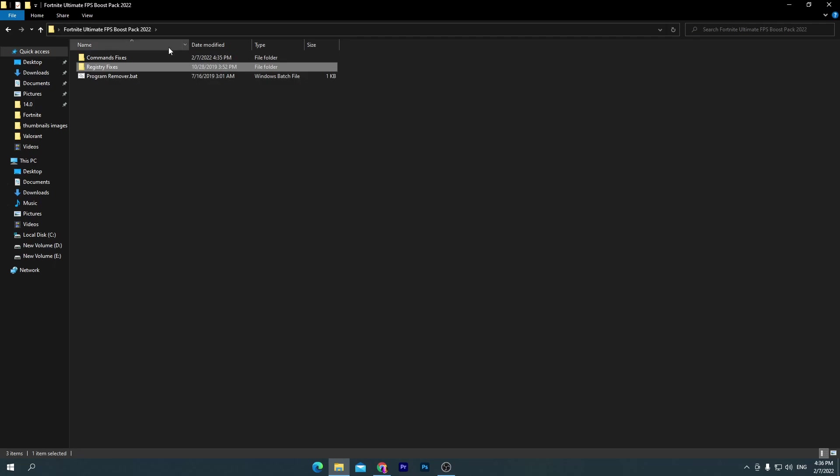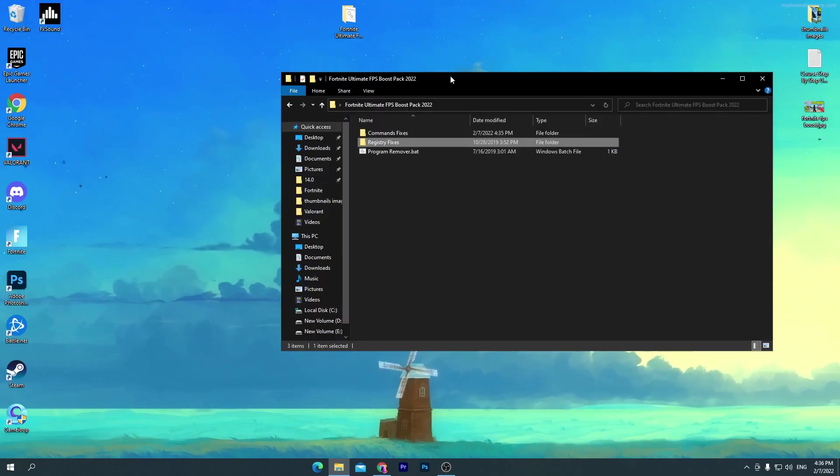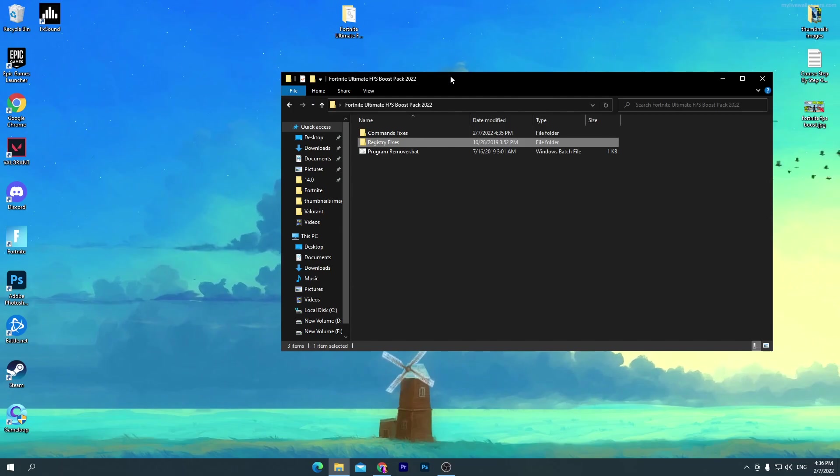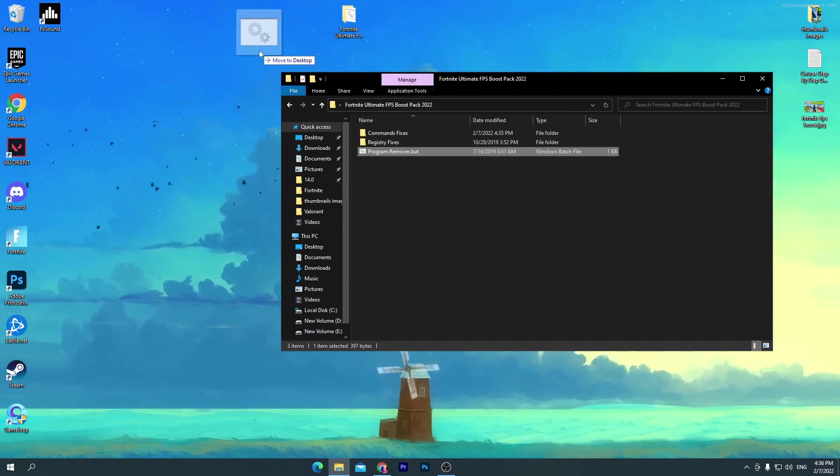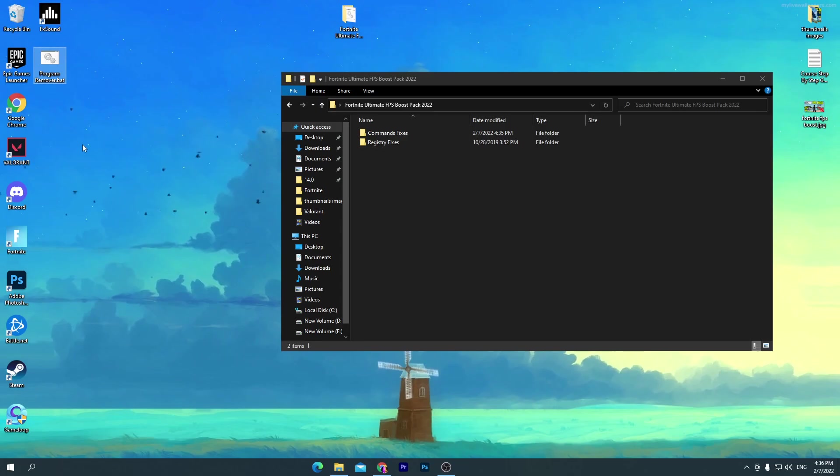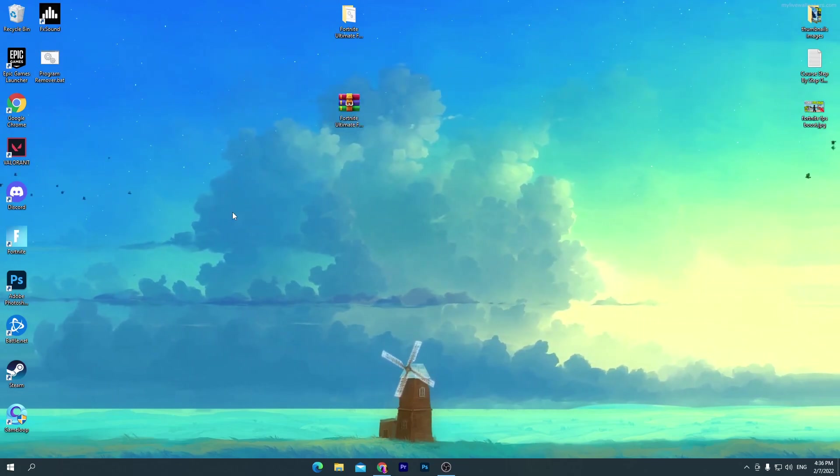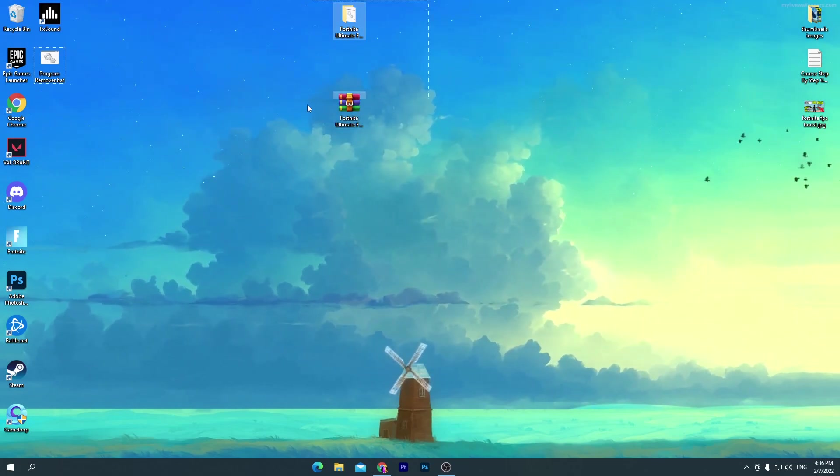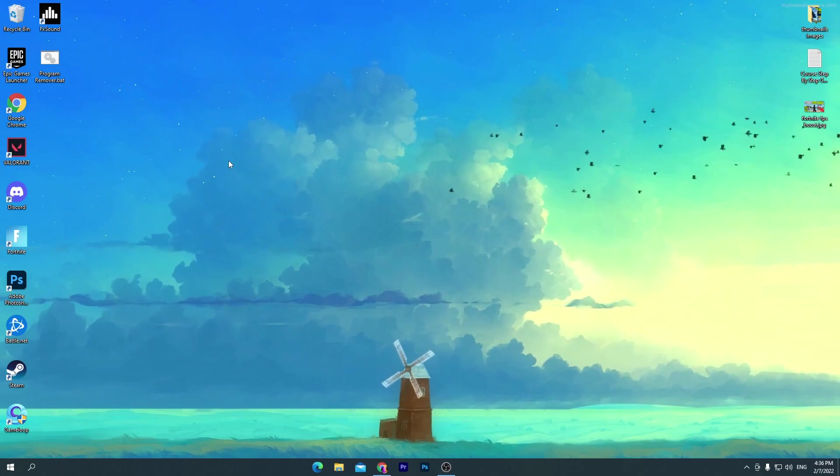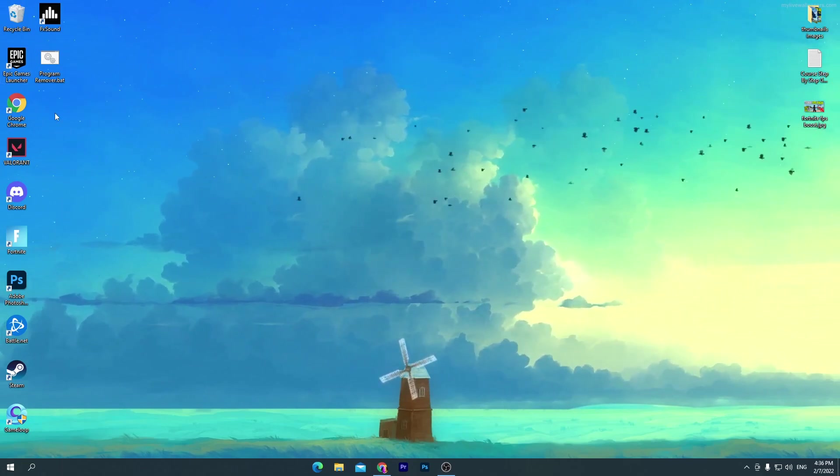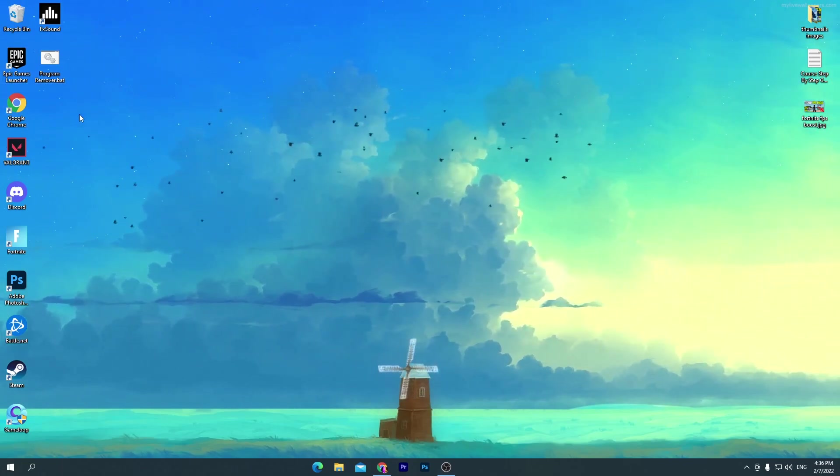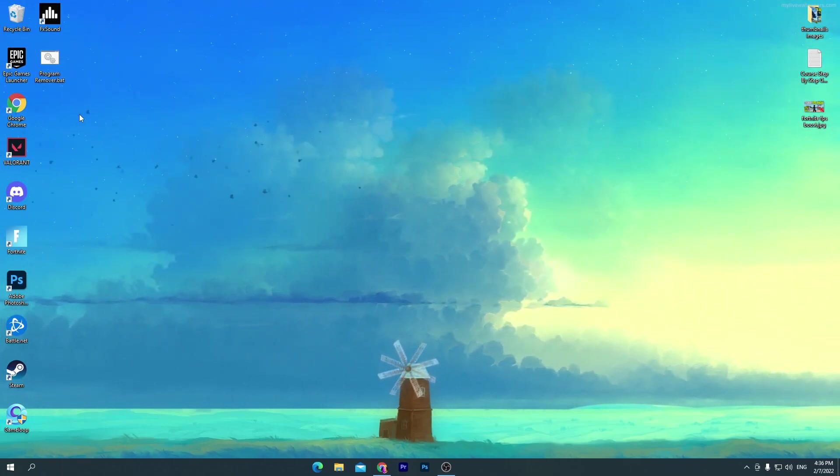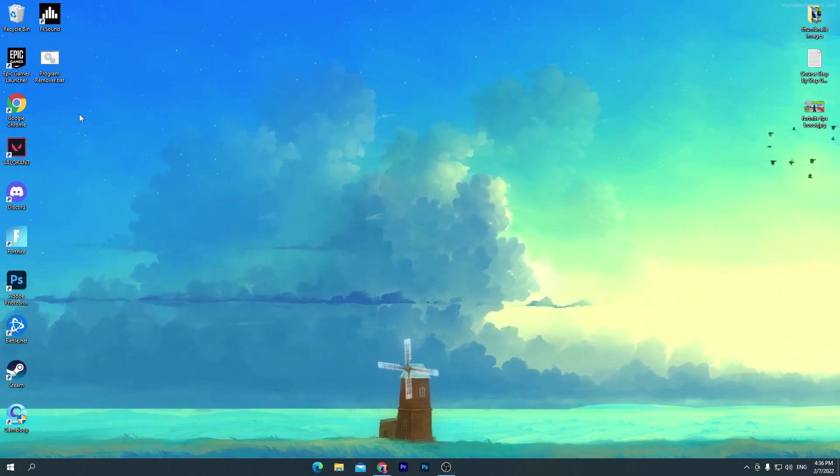Once you do it, you need to go into the main directory again and here is our last option which is the program remover. This is the most important option or part of our video. This software or program will help you to get more FPS, more than you think. Simply drag this program here on your desktop. Don't delete this one. You can delete the other two files, simply put them here in the recycle bin.